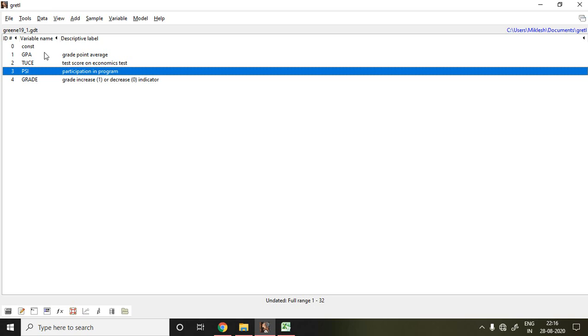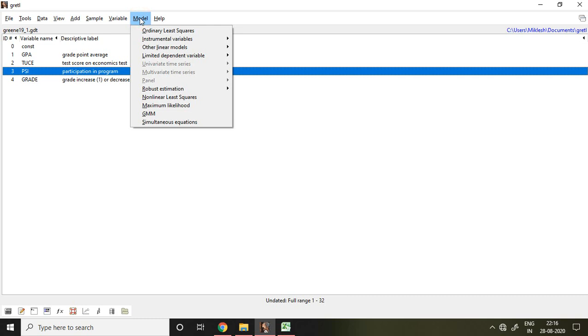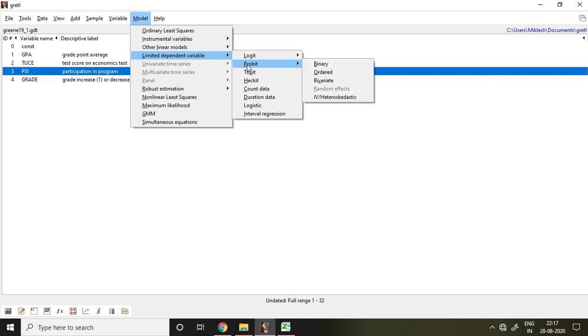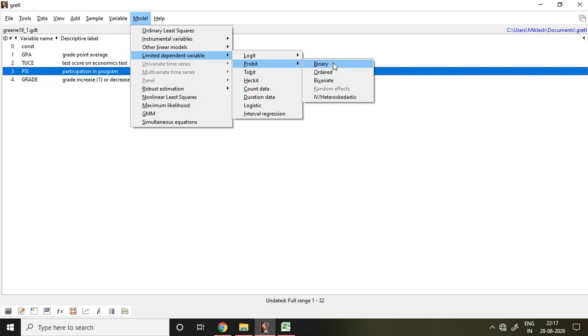So now how to apply this probit model? For that, go to model and then click on limited dependent variable. When you click on limited dependent variable you find these options. Out of that I click on probit and here I find so many options, but my dependent variable